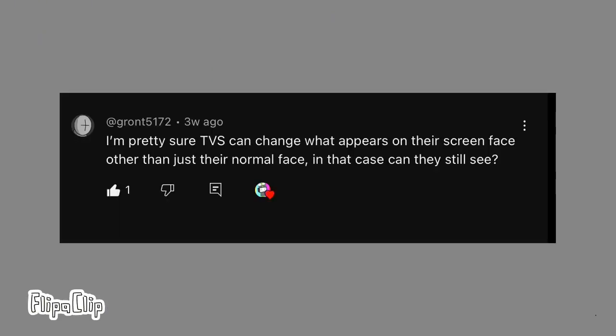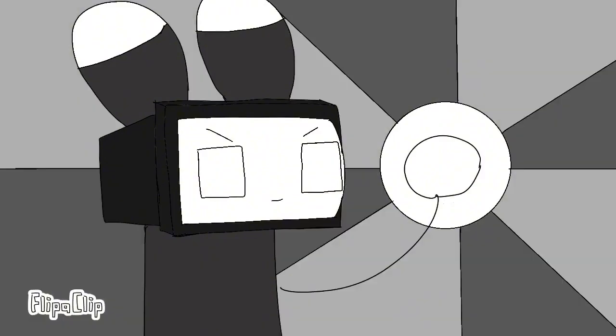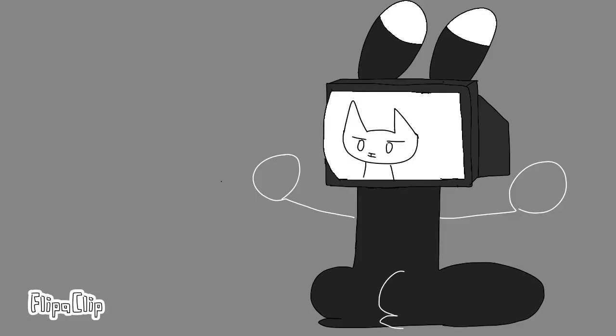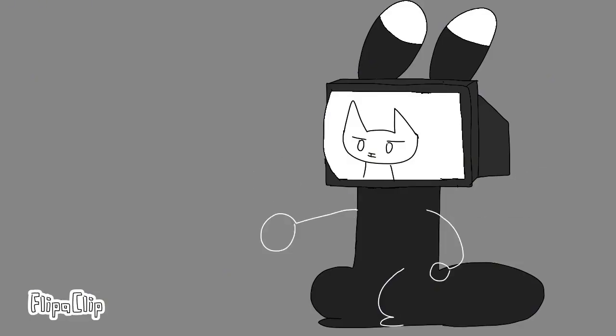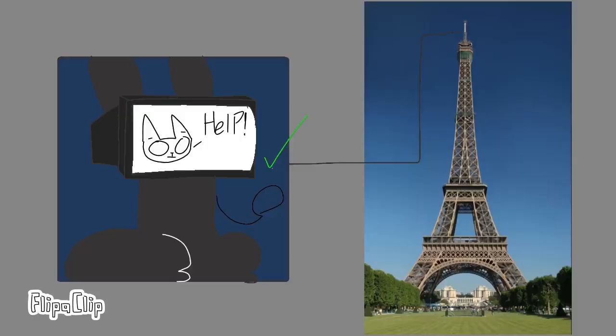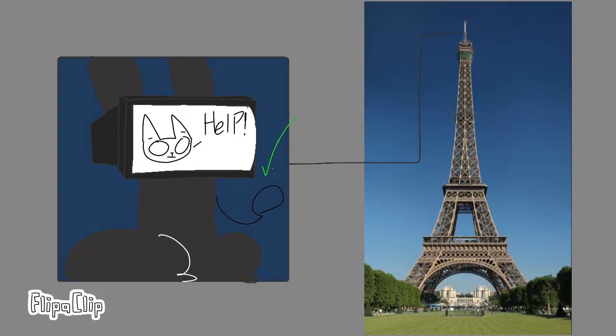I'm pretty sure TVS can change what appears on their screen face other than just their normal face. In that case, can they still see? Of course, I can show you something. See? And I can definitely see through, and there's definitely nothing that is about to almost kill me from here.